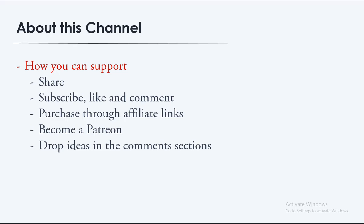And then another very generous way you can help is by becoming a Patreon. So when you become a Patreon, it encourages me quite a lot. Then lastly, you can drop ideas in the comment sections. Ideas about improving the channel, ideas about improving the video quality, the audio quality, ideas about new tutorials to make and so on. Then I will be reading, I will try to read every single comment and possibly respond to it.